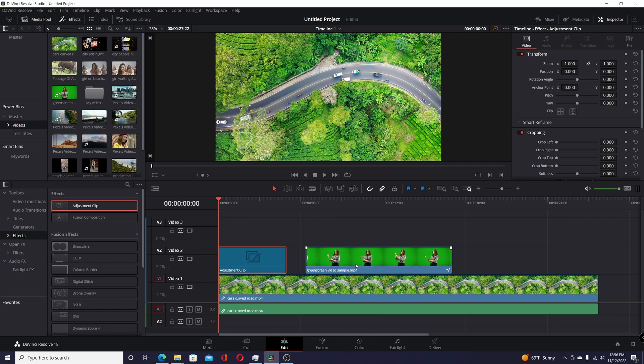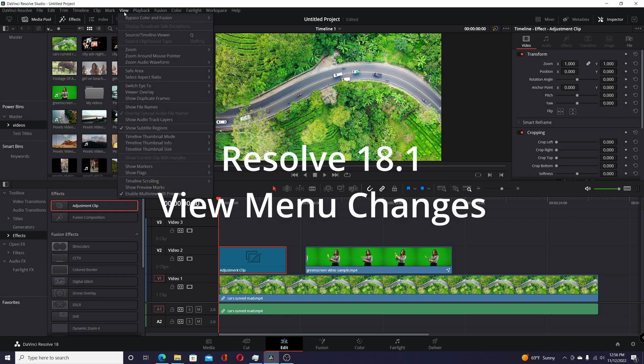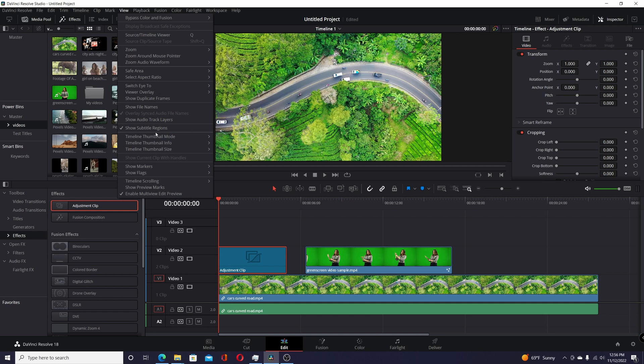One of the new changes they made was streamlining the View menu. There used to be something like 40 or 50 different entries here, and they've streamlined it to now only about 25 entries, but some of the things you're used to coming here to select or deselect are now missing.